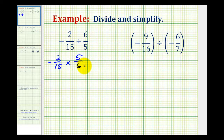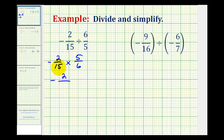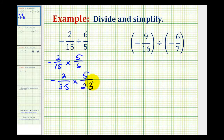Before we multiply, we do want to simplify. We want to identify all the common factors between any numerator and any denominator. The easiest way is to write all numerators and denominators in prime factored form. Since 2 is prime, we have negative 2 over 3 times 5, times 5 over 2 times 3. Notice we have a 2 in the numerator and a 2 in the denominator, which simplifies to 1. We also have a 5 and a 5 that simplify to 1.